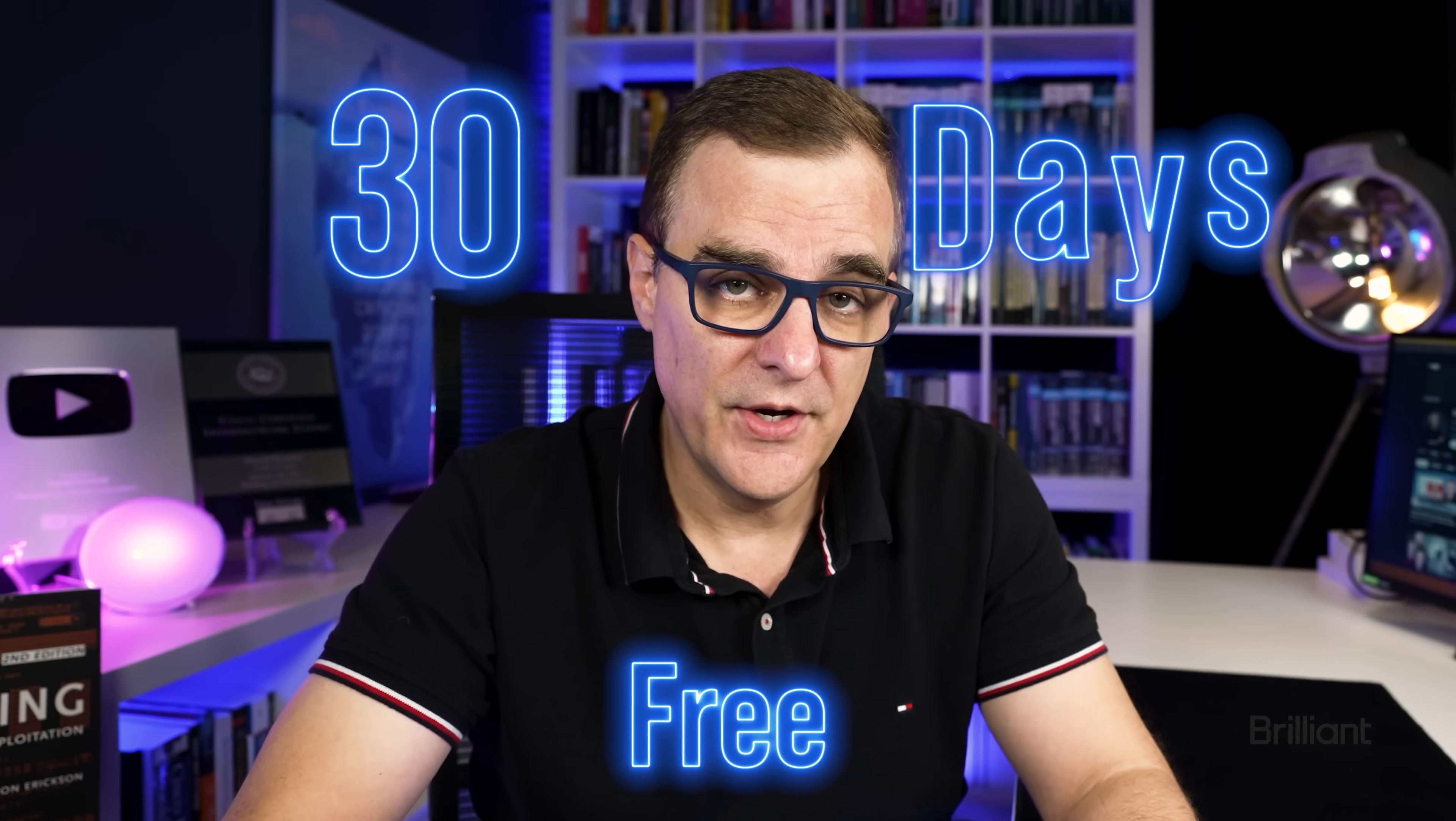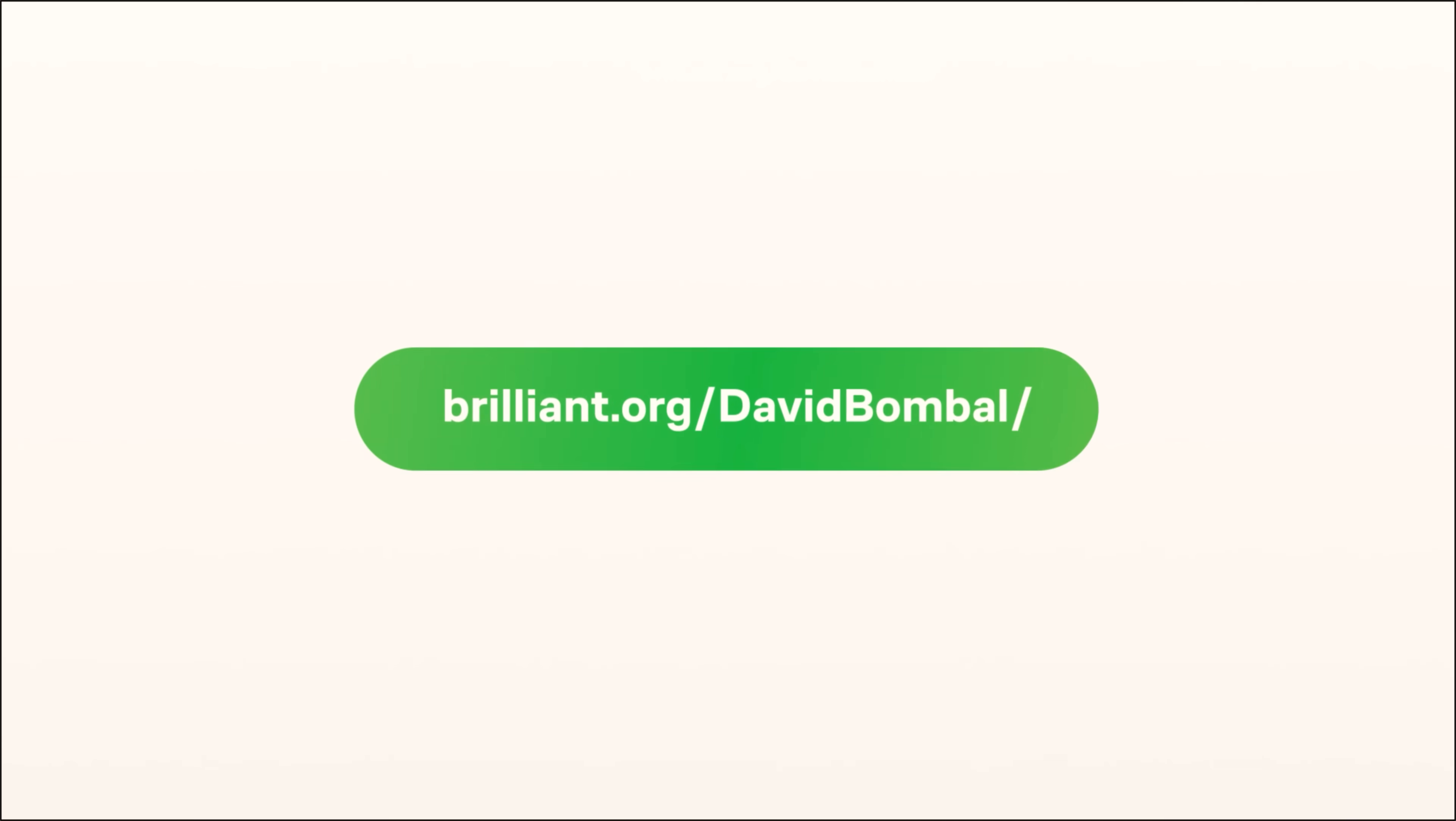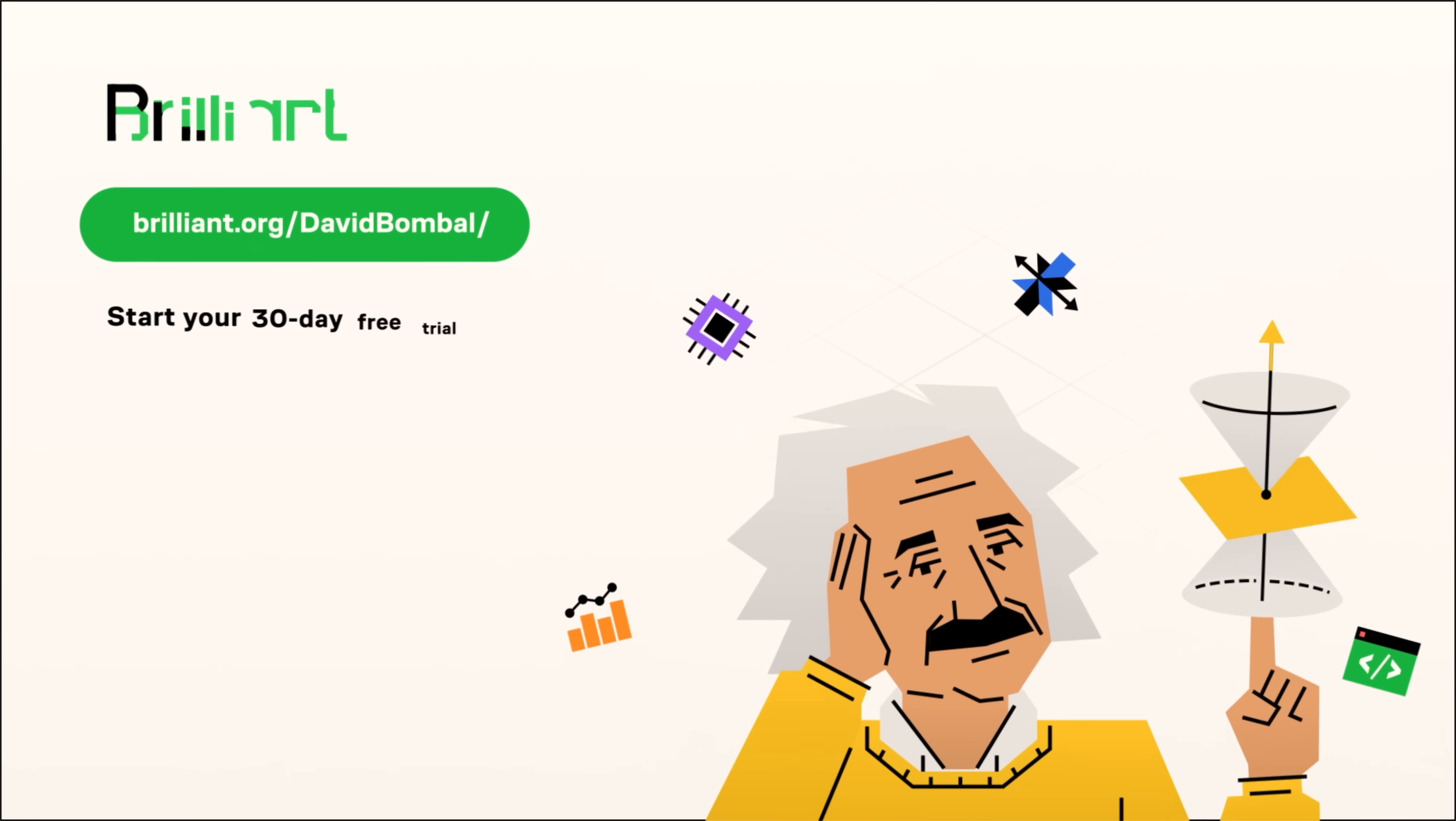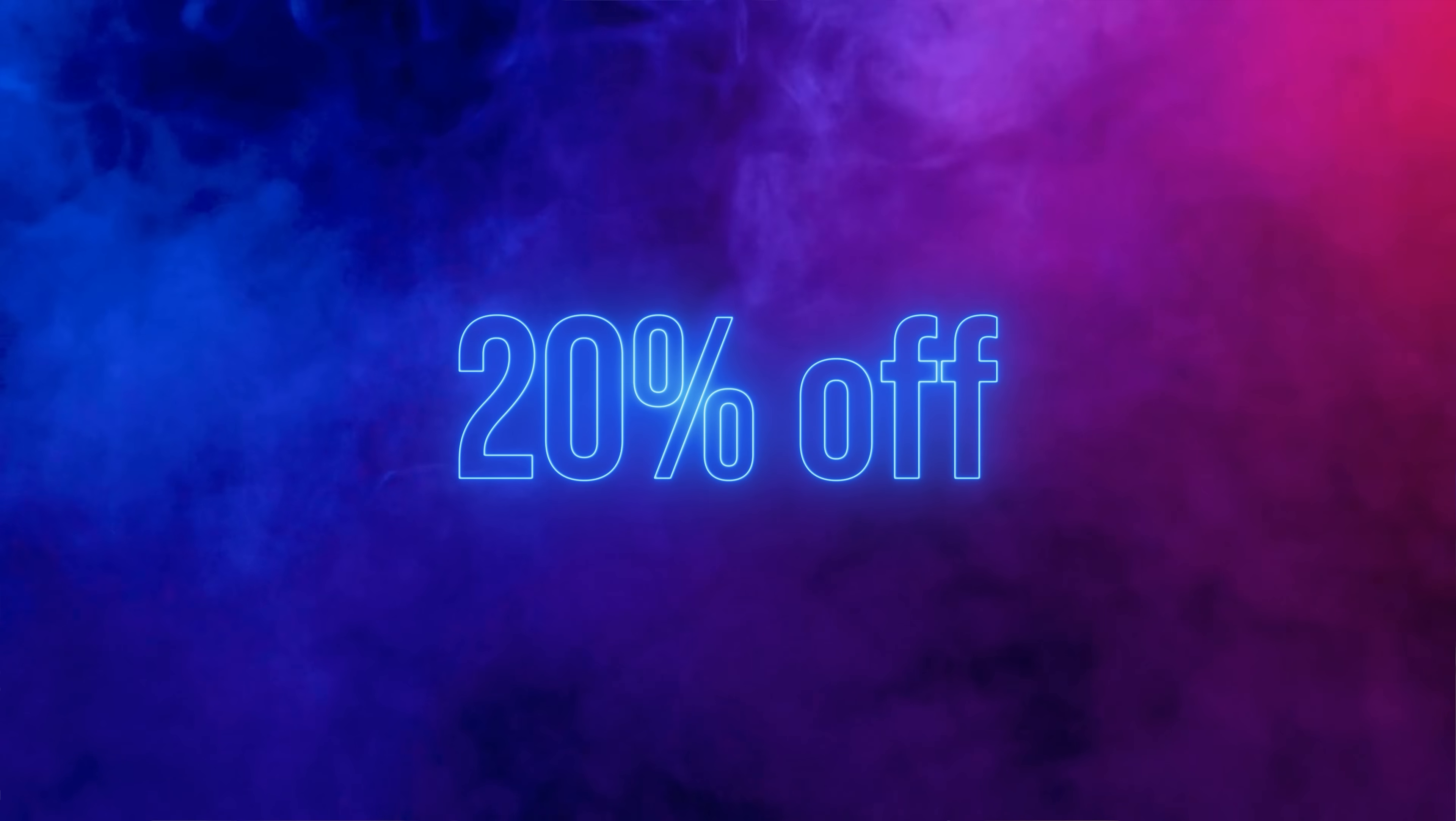Now, you can try everything on Brilliant for free for 30 days. Use my link below, brilliant.org forward slash David Bombal. You'll also get 20% off an annual premium subscription. You can really change your life through education. I really want to thank Brilliant for doing that, but also for supporting my channel.